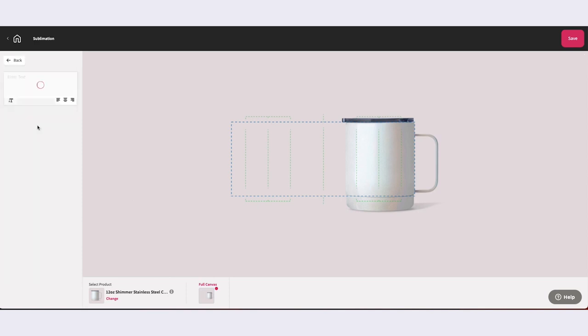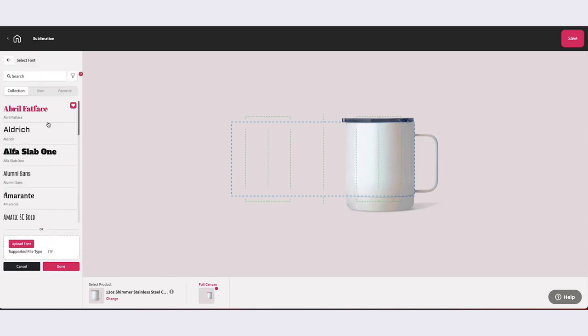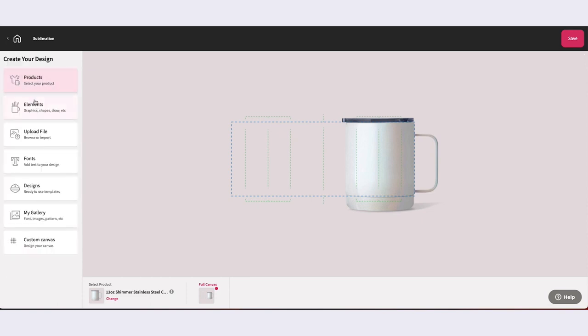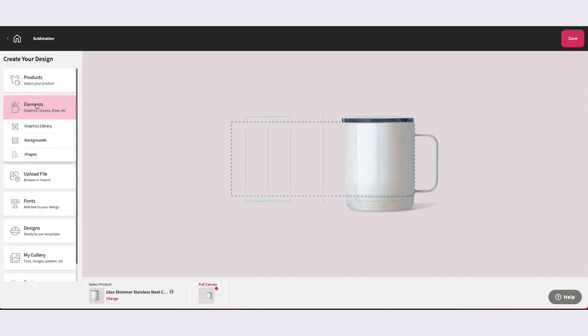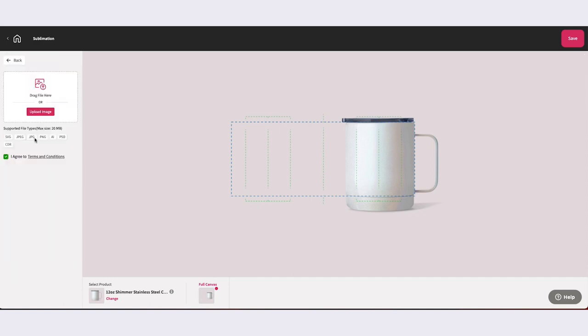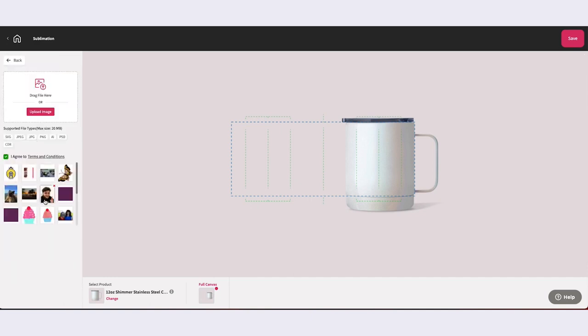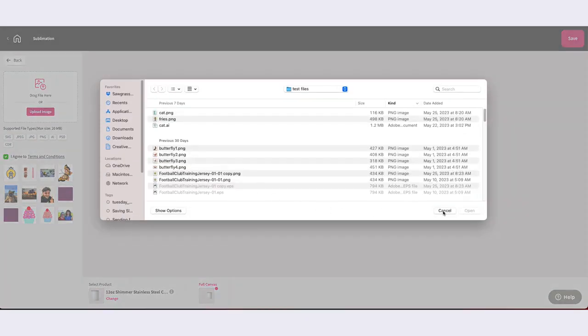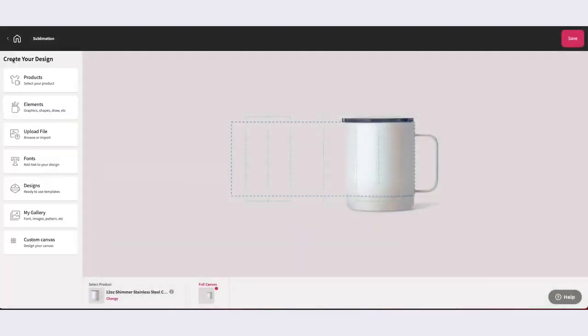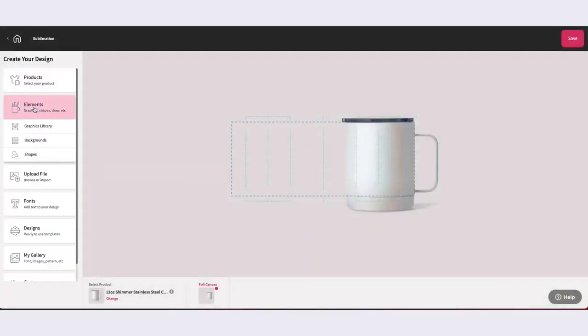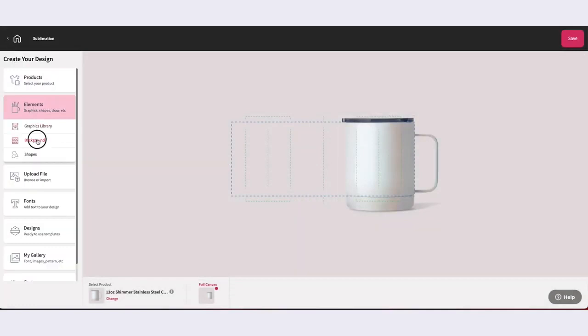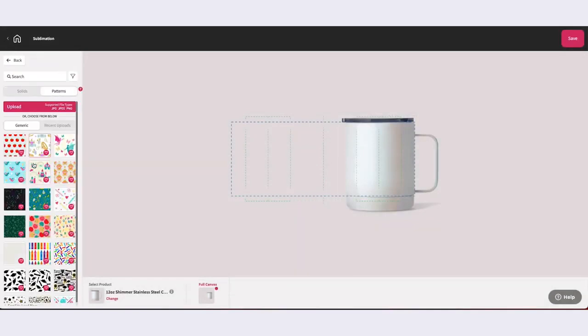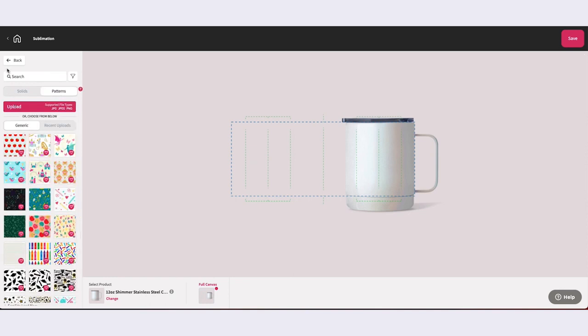Fonts will give you access to any font uploaded using the Upload Your Own Font feature. Images stores all imported images or designs uploaded through the Upload Your Own File feature. Patterns stores all imported patterns using the Upload Your Own Pattern feature. Designs stores all creations saved using the Design Mate design tool.